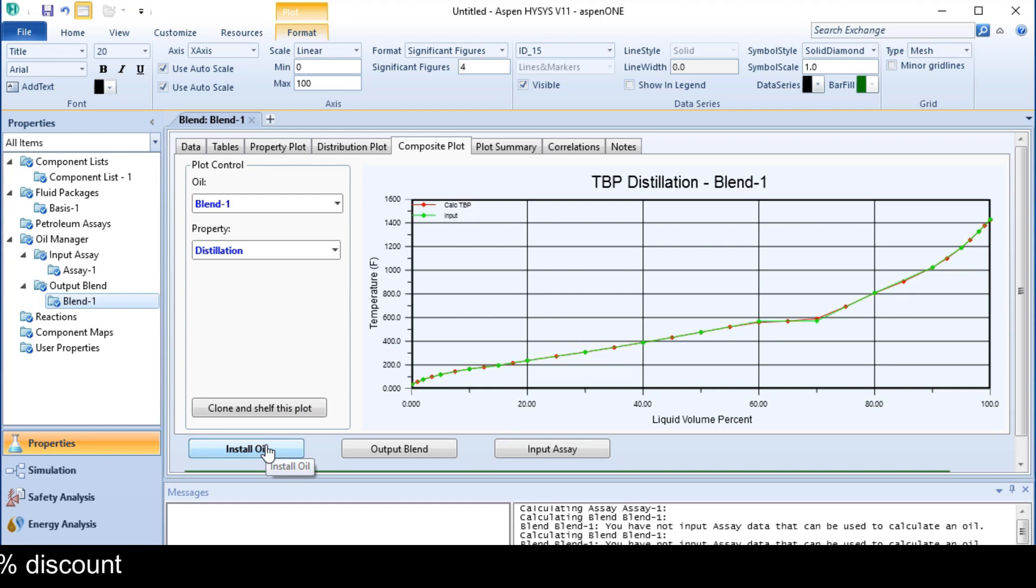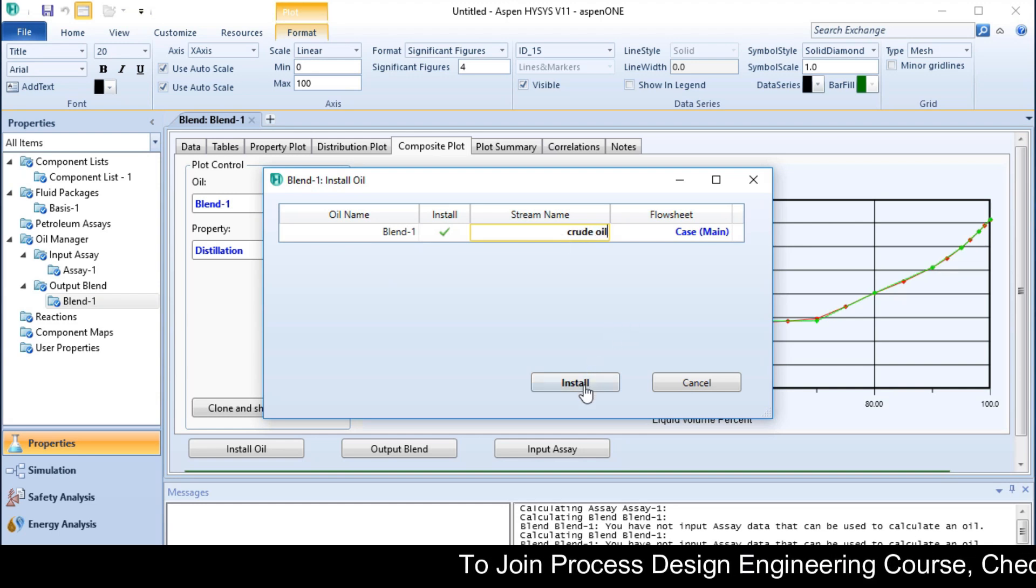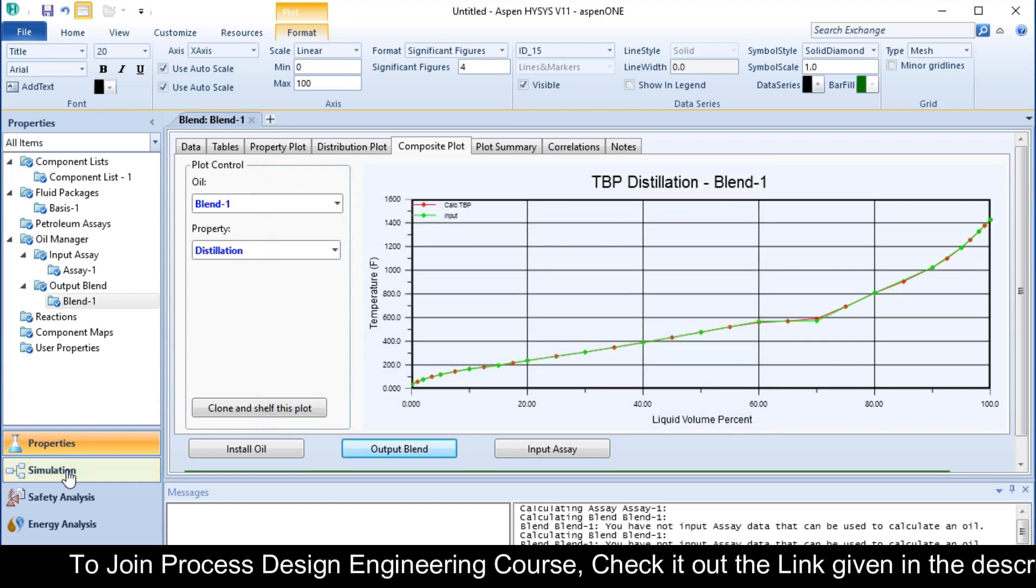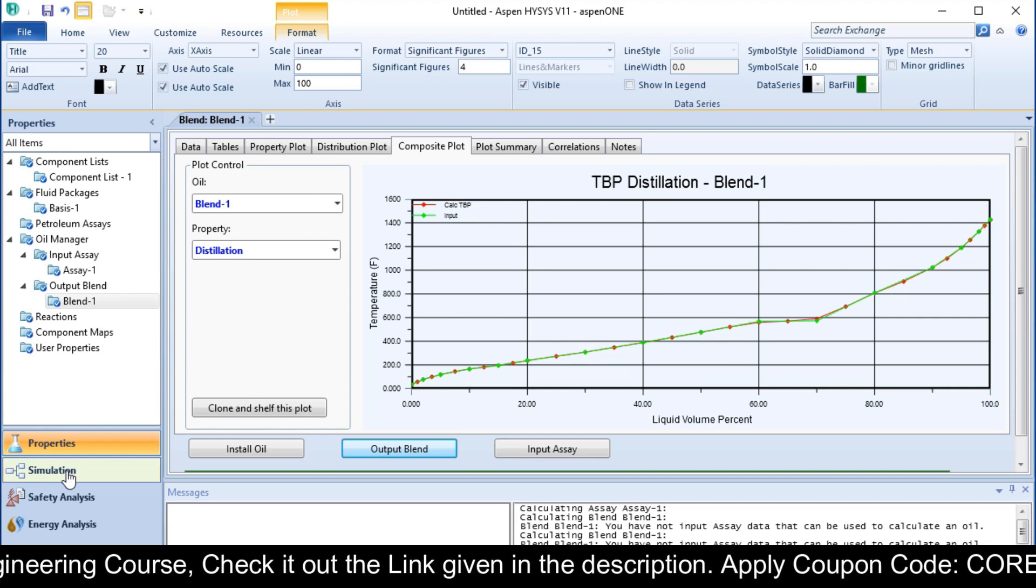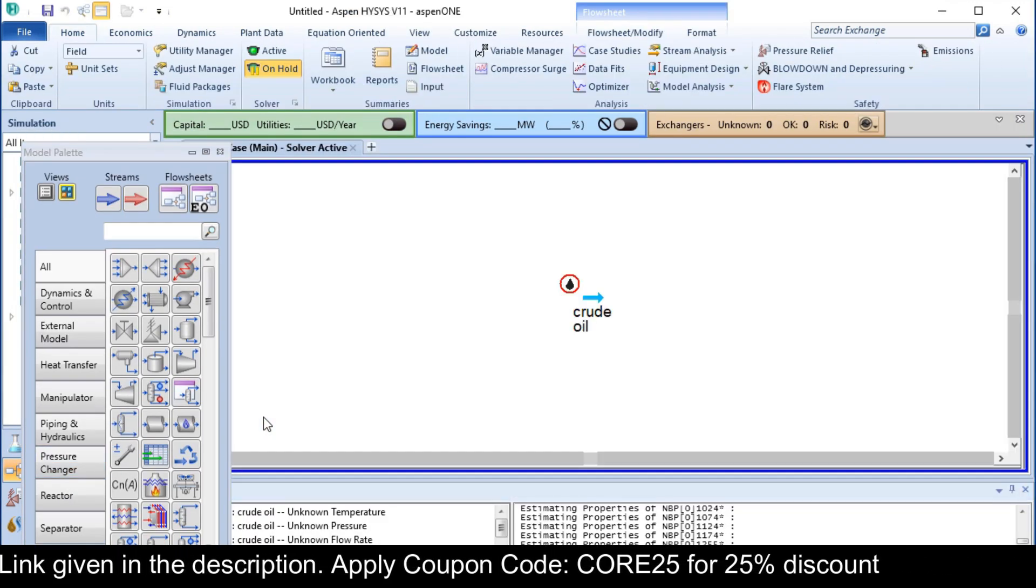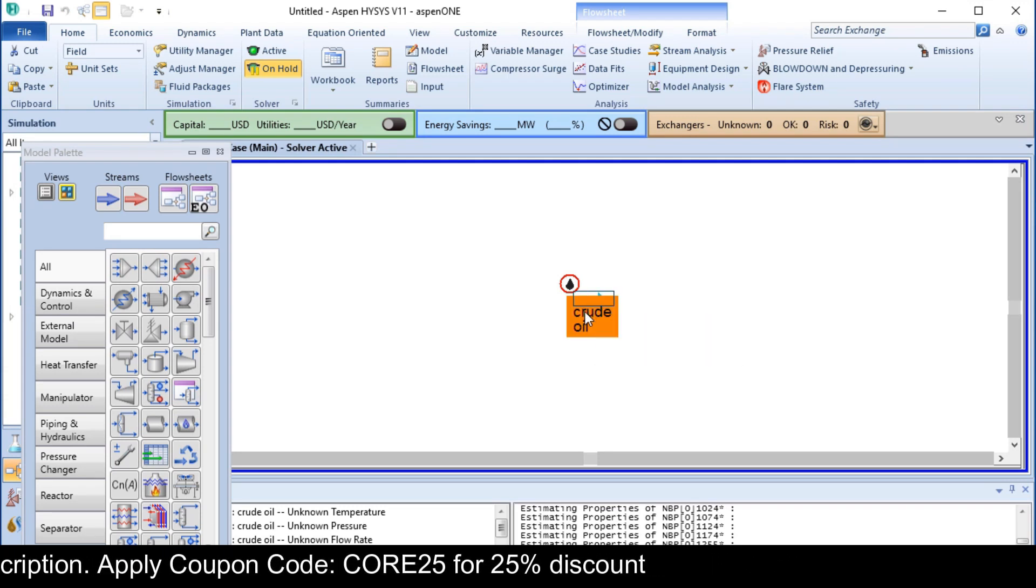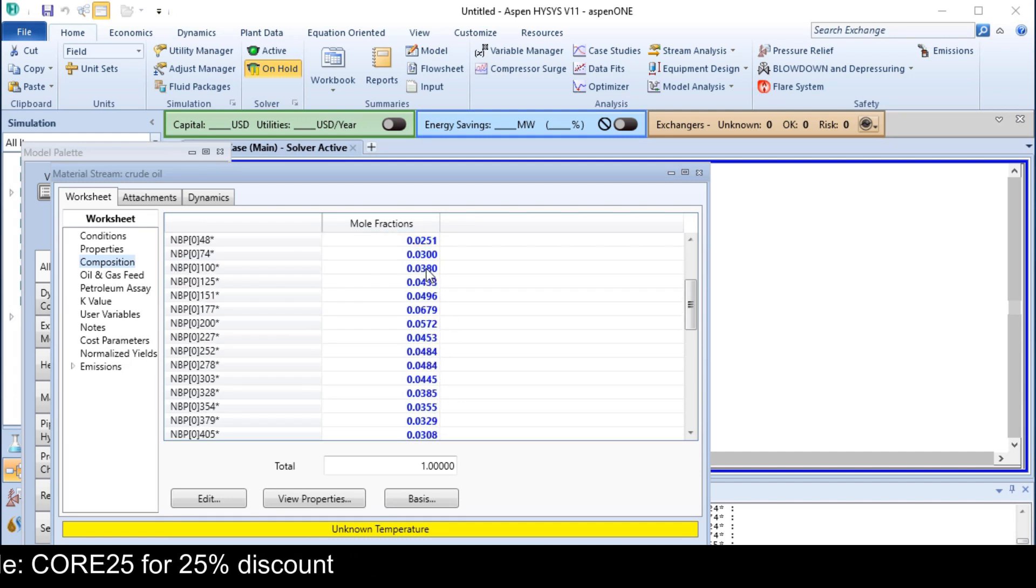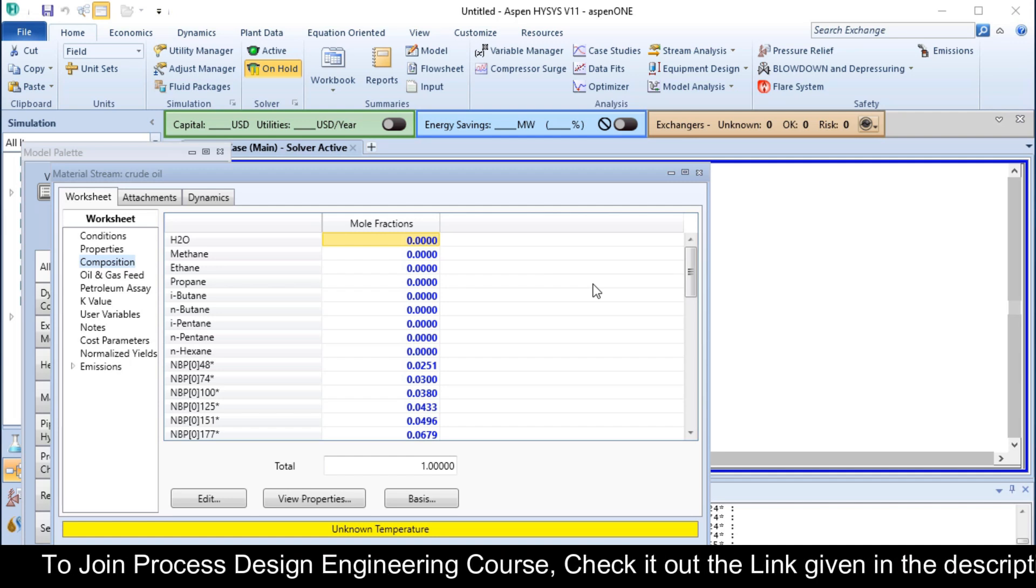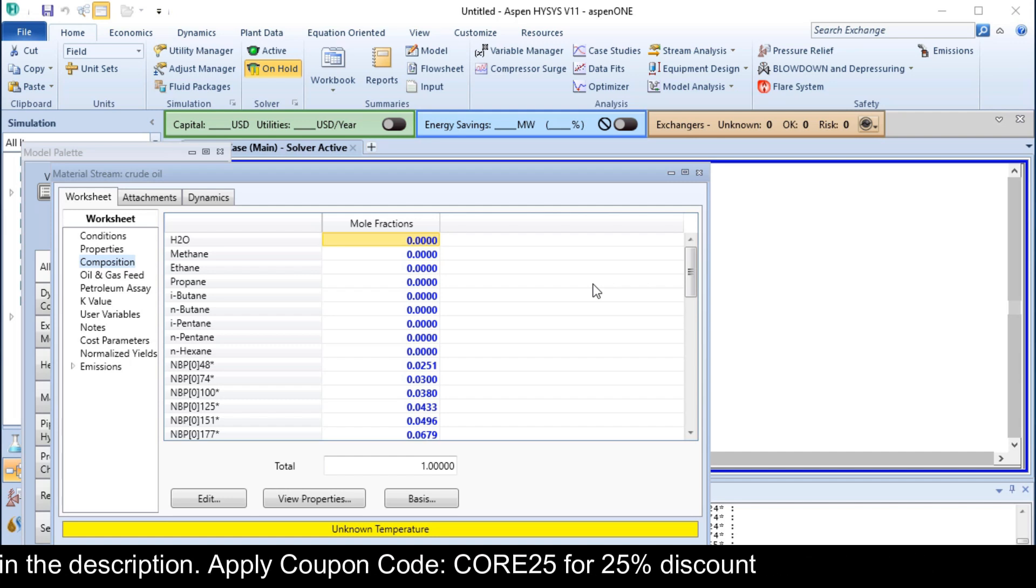Now if you click on Install Oil button, you can give the name like crude oil and click on Install button to install it in simulation environment. This is your crude oil with all the compositions. You can see all the compositions are available. I hope you liked this video. See you soon in the next video.